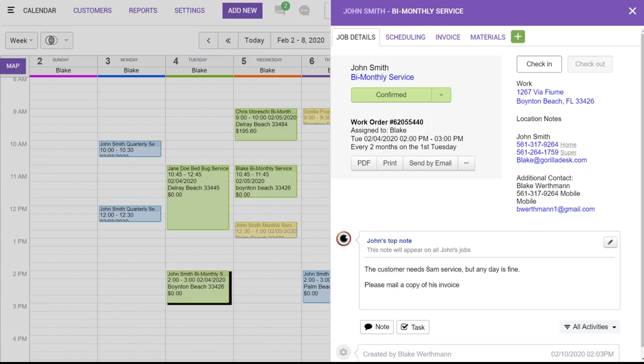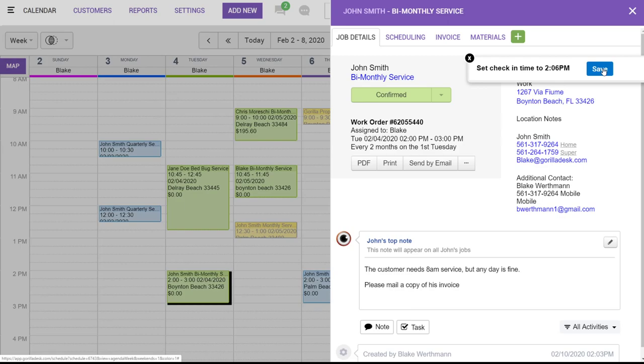Below is the top note, which is a note that will appear on all of the customer's jobs, and this note is not visible to your clients. So this is where you could add a gate code or any specific instructions for that customer.